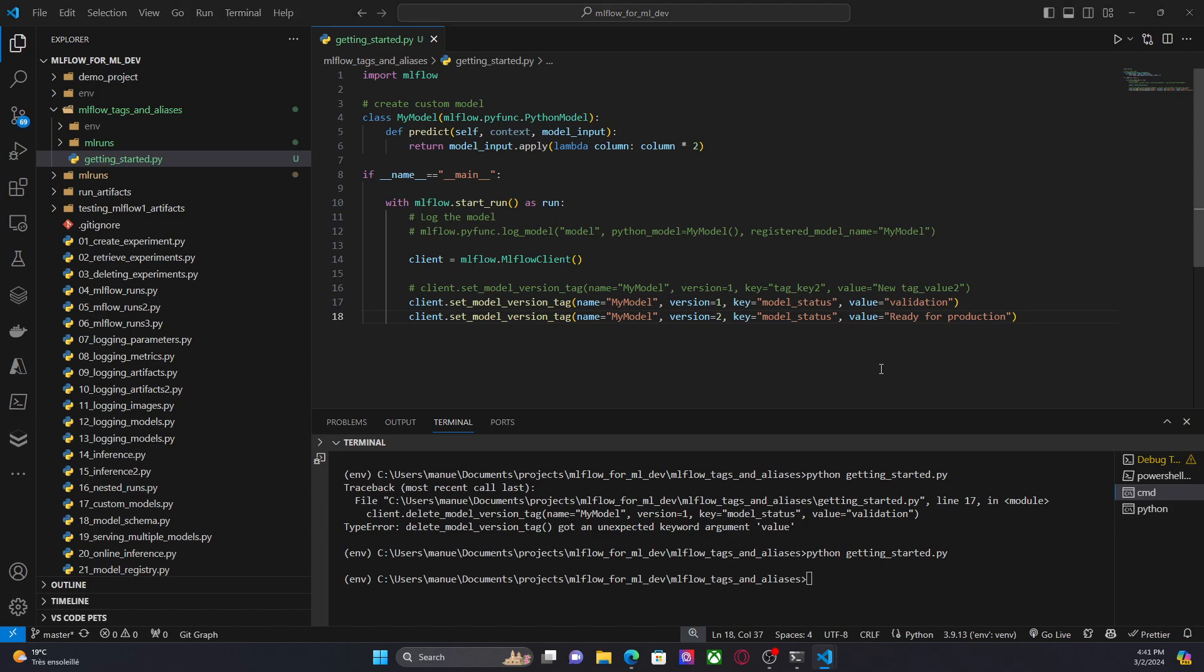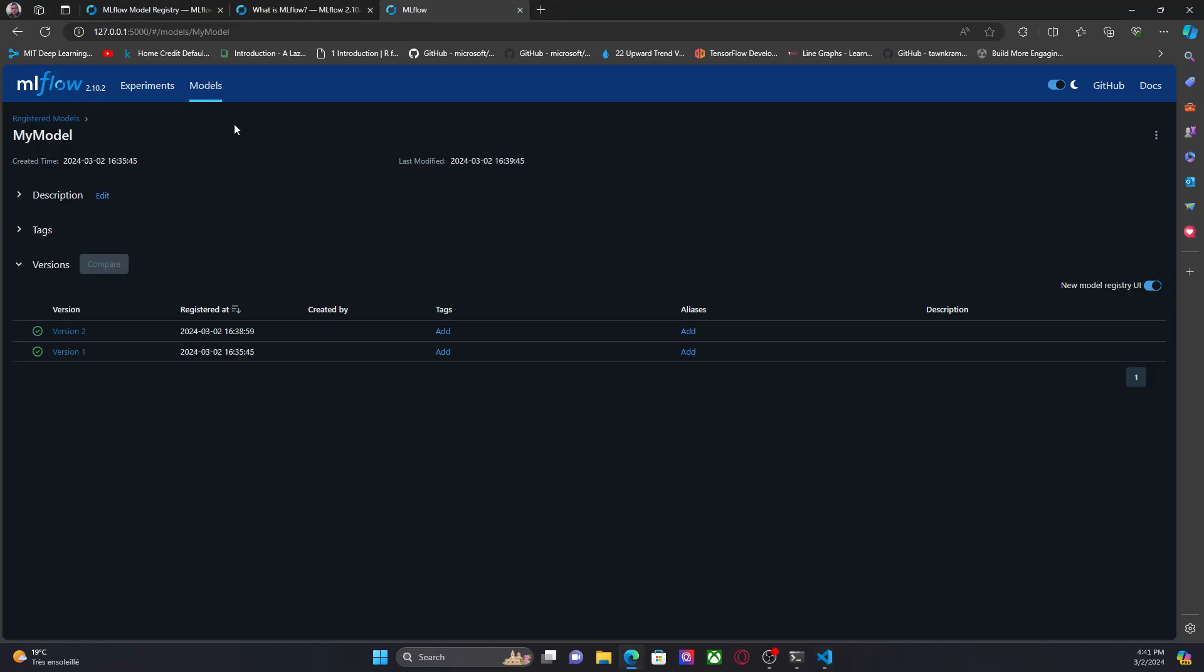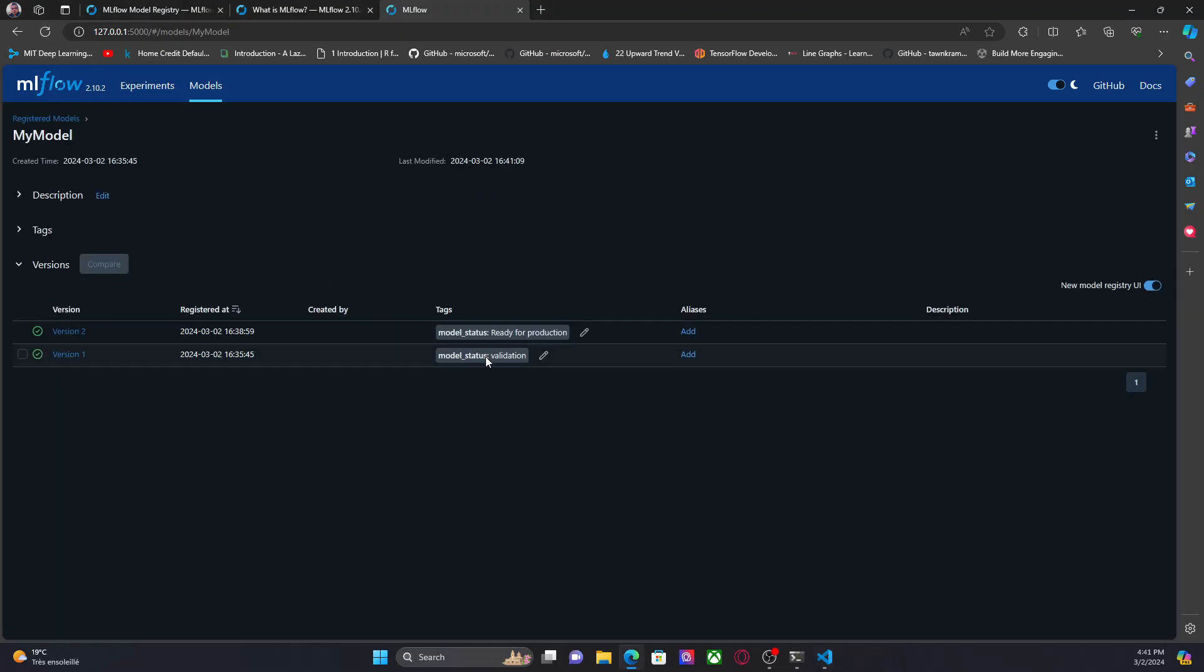Let's run this code again. Okay, now we have just two tags. So this is like a kind of practical example of how we can use those tags in the machine learning life cycle.